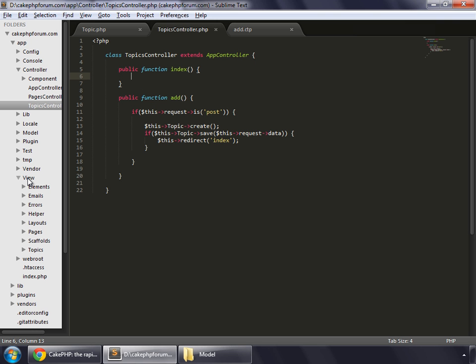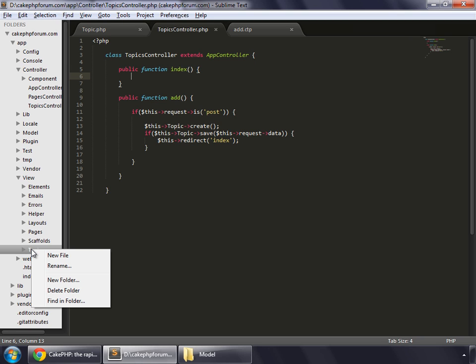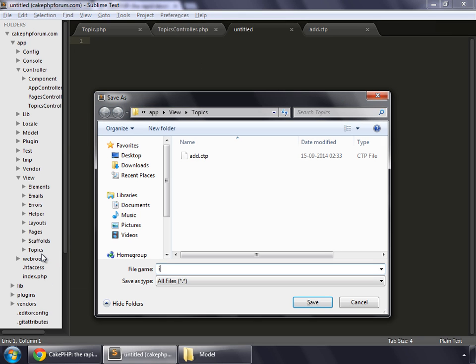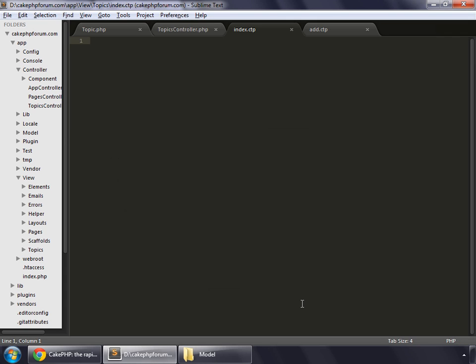So now let's create a view for this index method. Inside view directory, and inside topics, we create a template file. New file, save this as index.ctp.